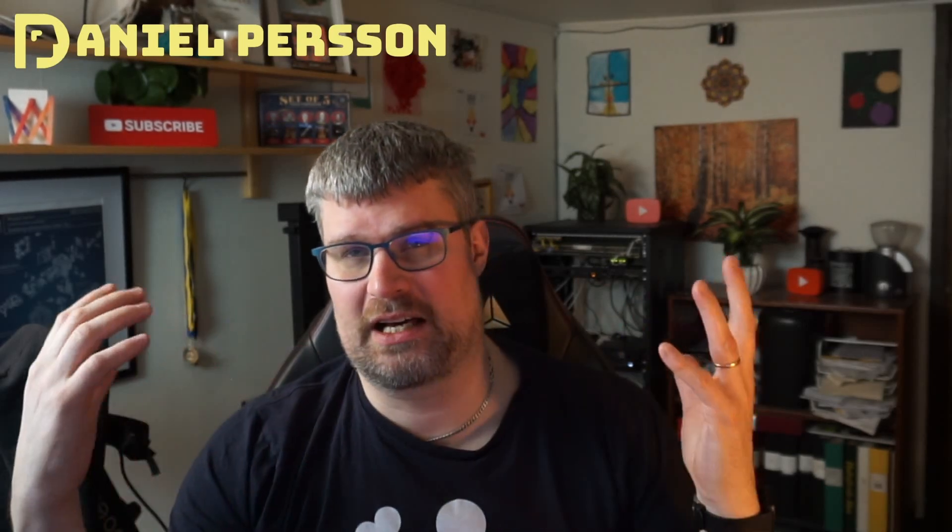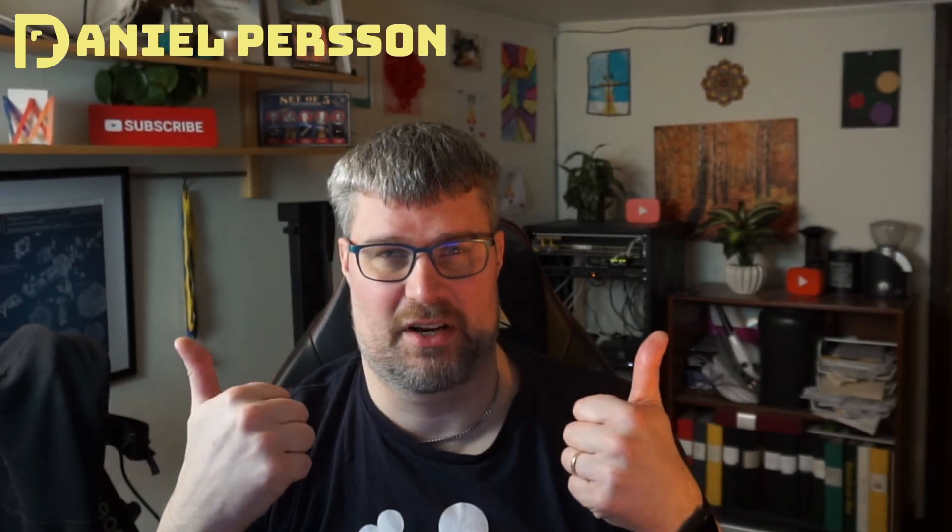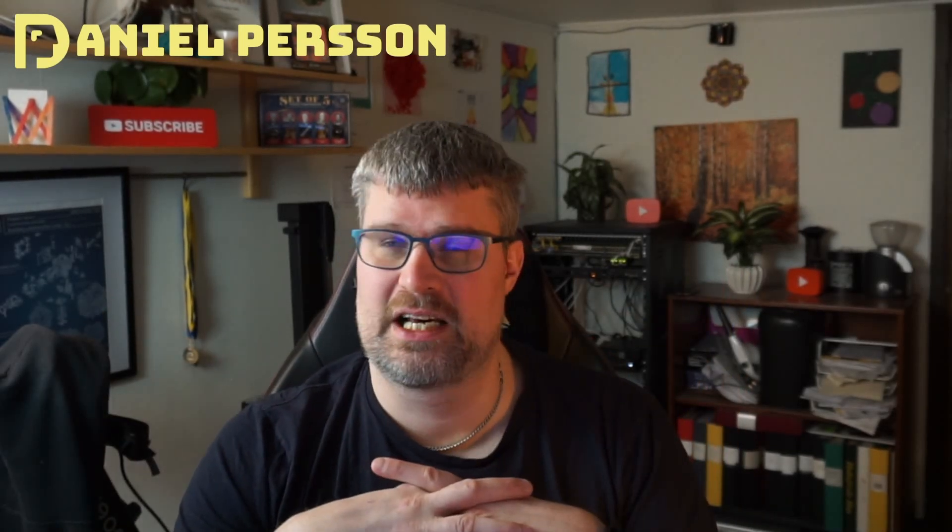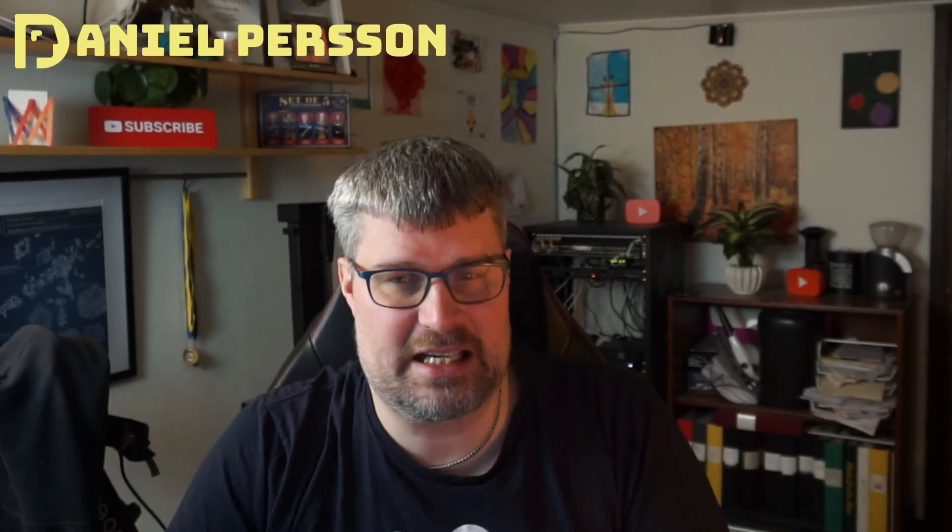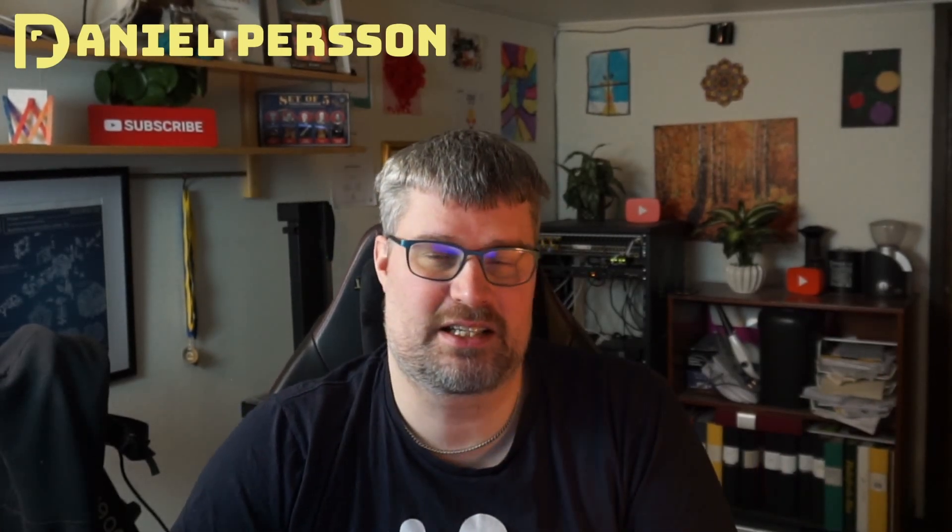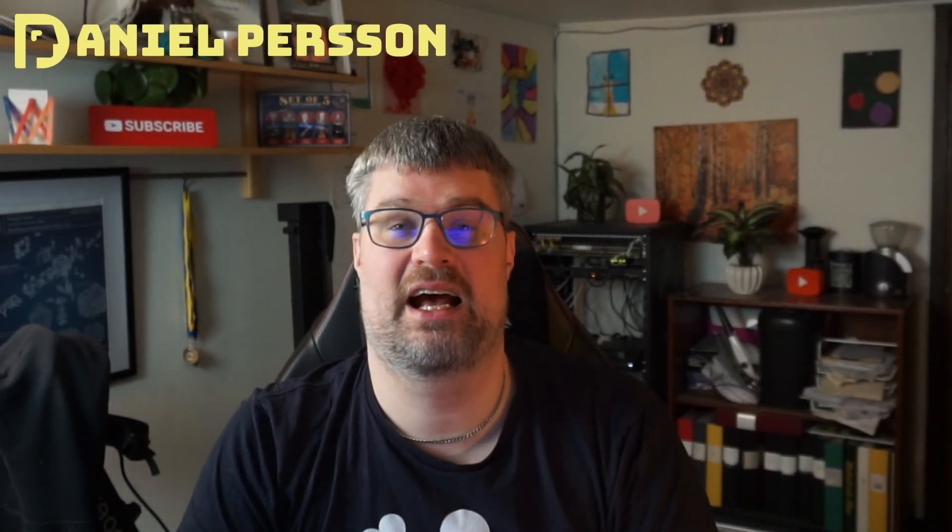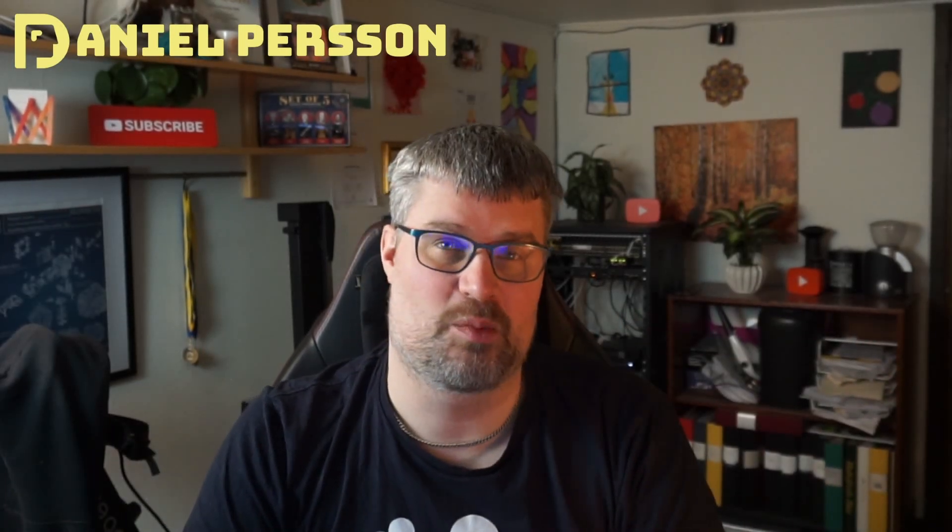I hope you liked this video. Give it a like, share it with your friends and colleagues. If you haven't subscribed yet, please do that. If you have any comments or suggestions, leave them down in the comment section below. I really hope to see you in the next video.